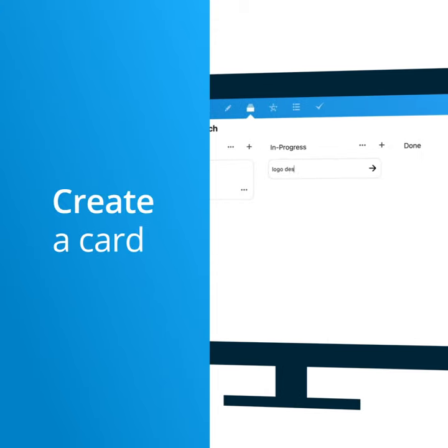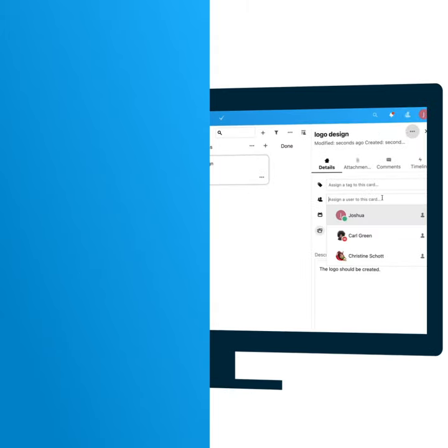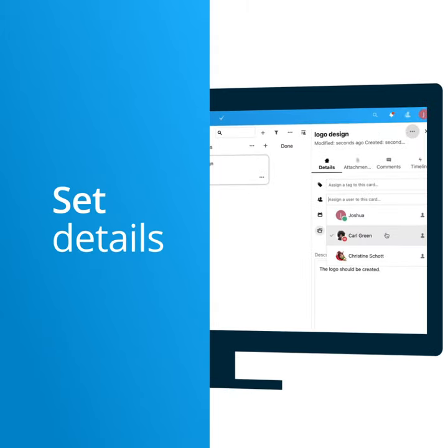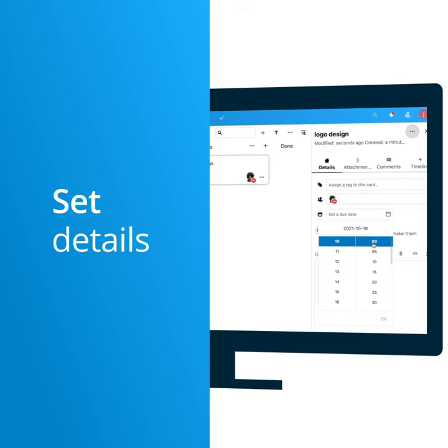You can easily create a card by using the plus and typing the description of what needs to be done. Then, set details like who works on it and the due date.